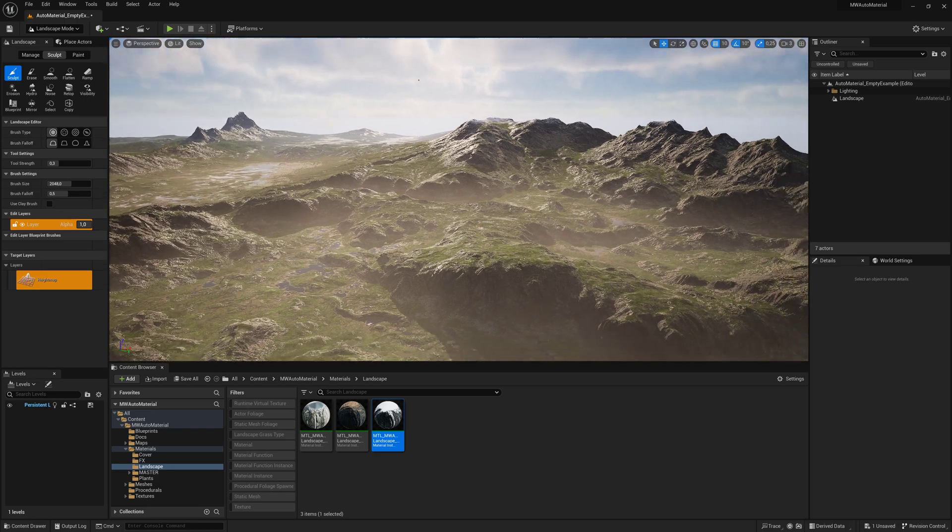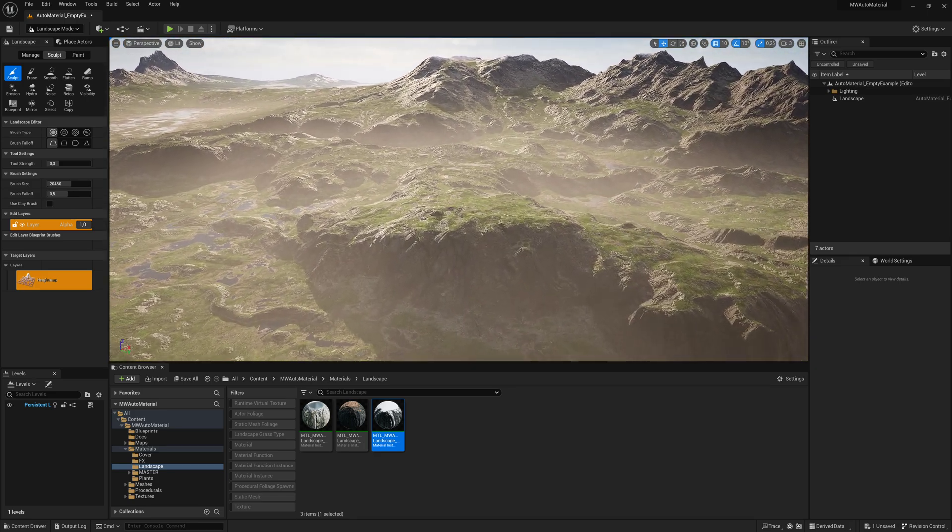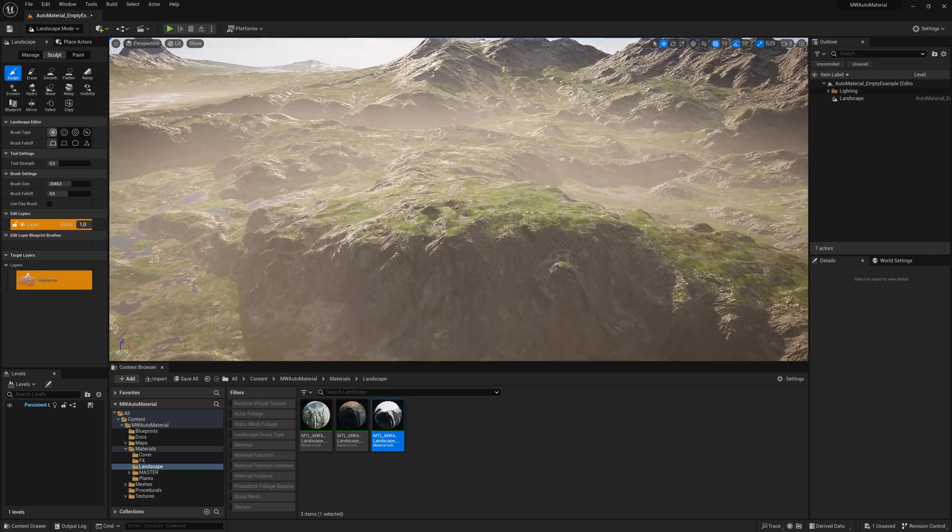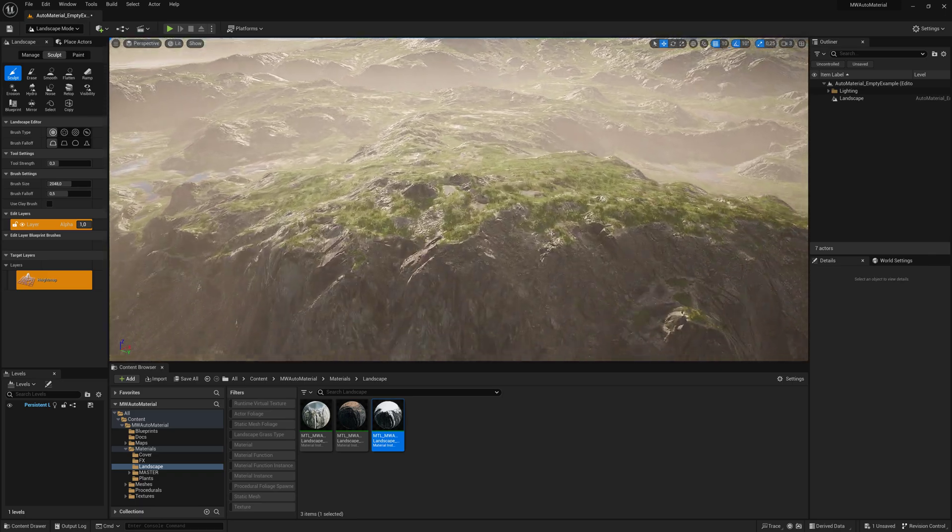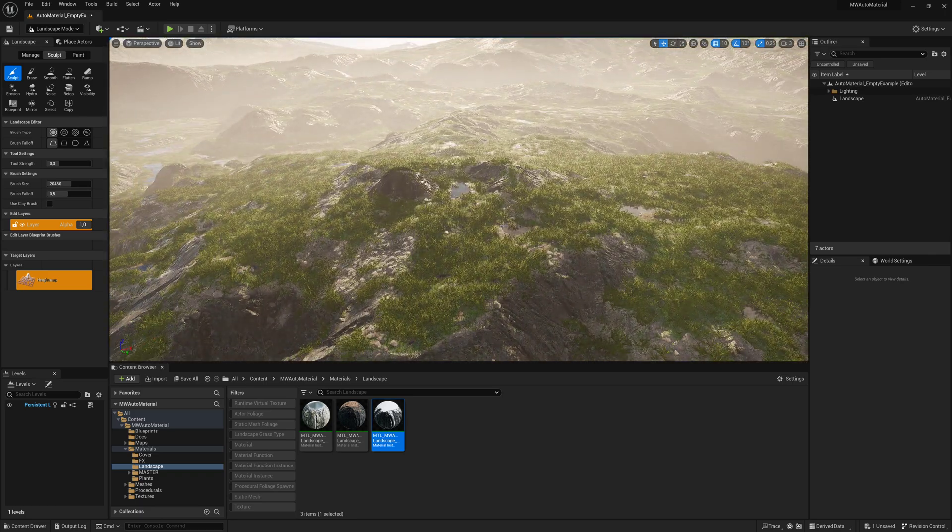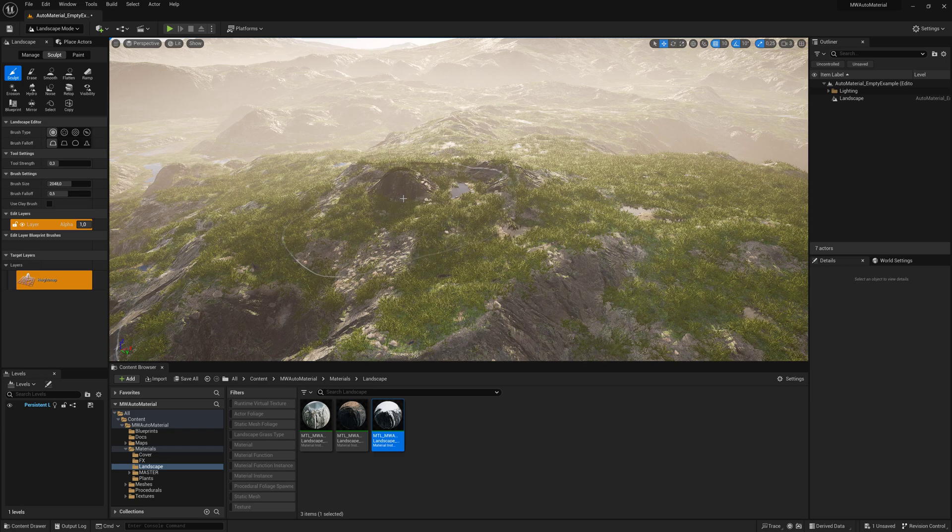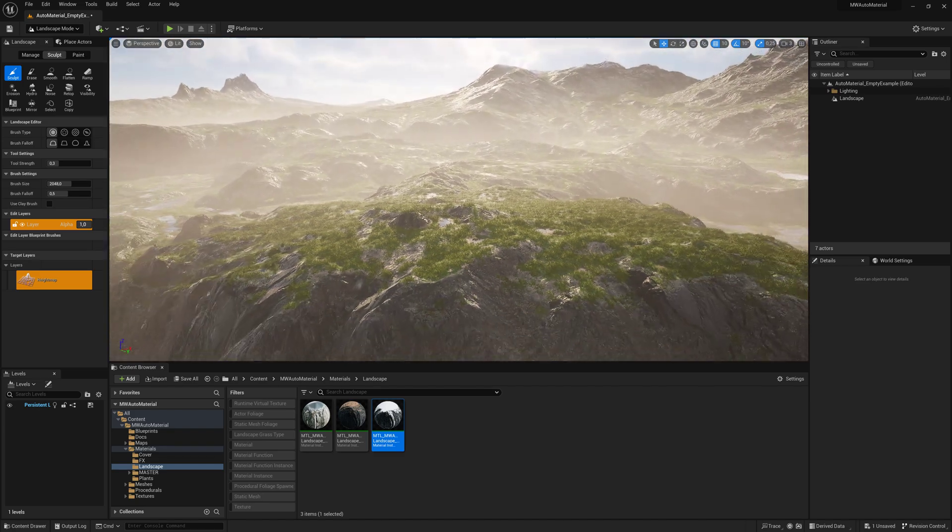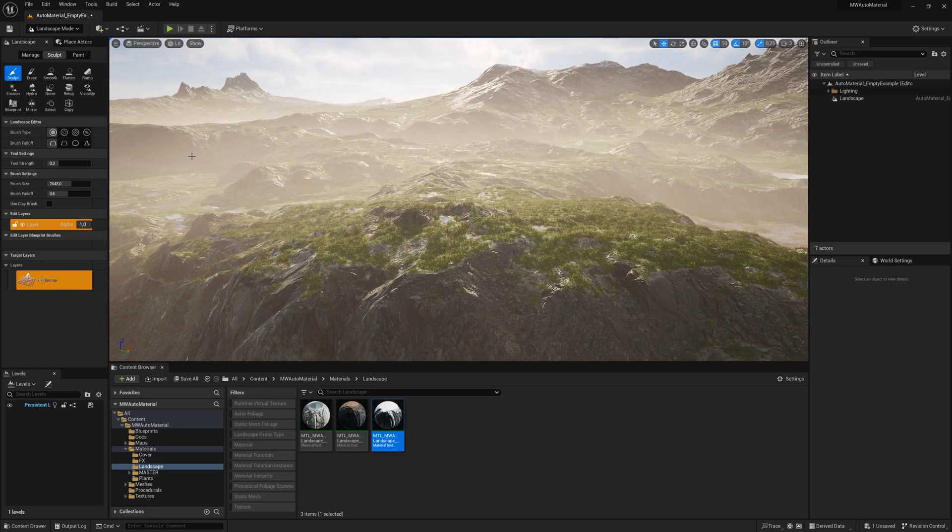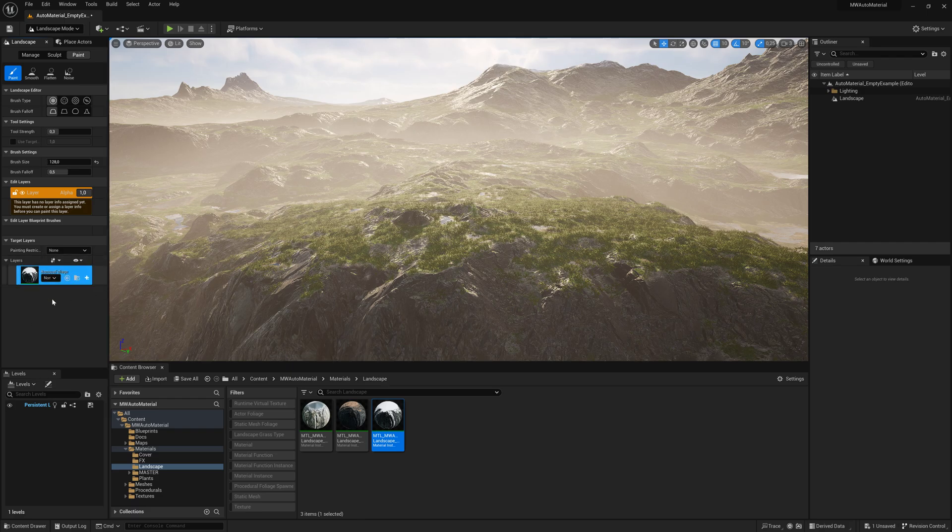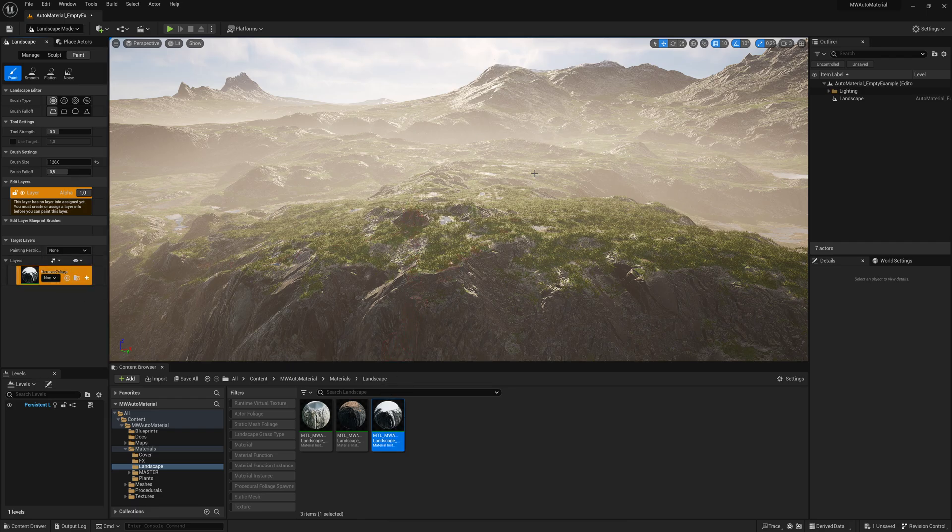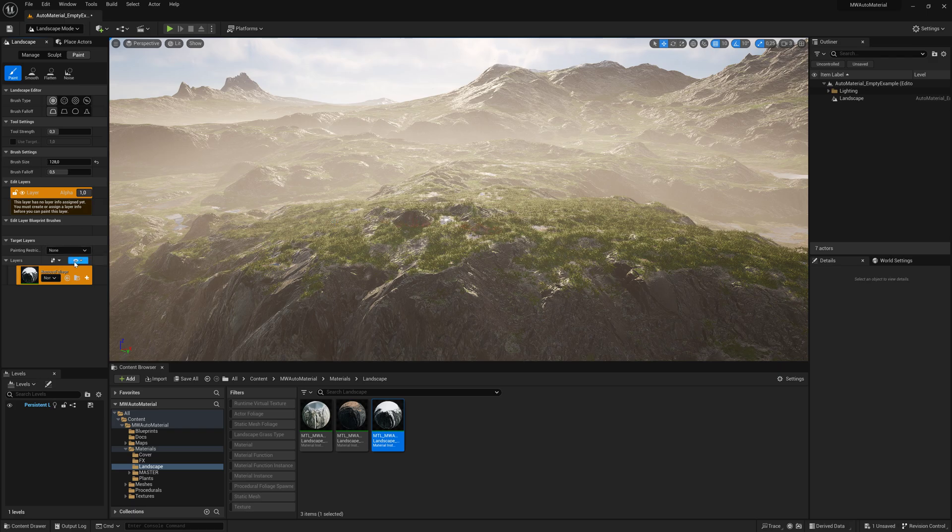Let's have a closer look. It distributes procedurals as well, spawning grass and little rocks. One thing to keep in mind: there are no paint layers. The layers are empty because the material itself distributes them all automatically.